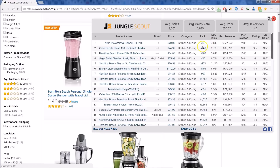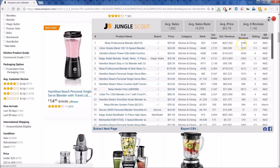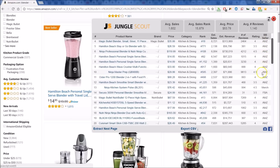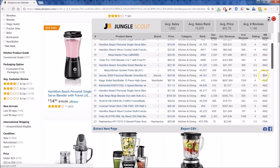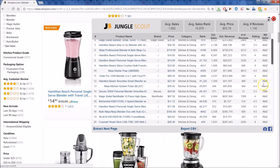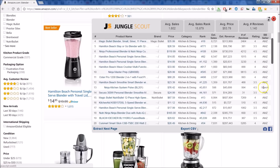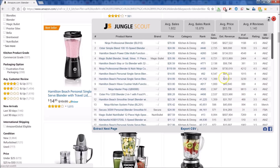You can look at how many sales are estimated per month, get a quick look at the rank, check reviews, the rating, and whether the product is fulfilled by Amazon or sold by Amazon directly. You'll see FBA for fulfilled by Amazon, Amazon if Amazon is the actual seller, and Merchant for third-party sellers.